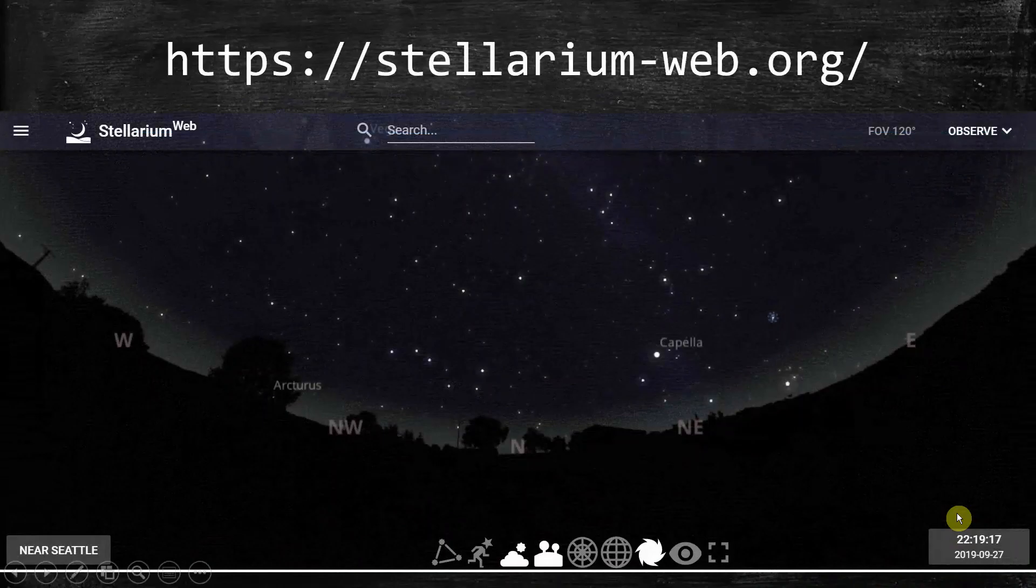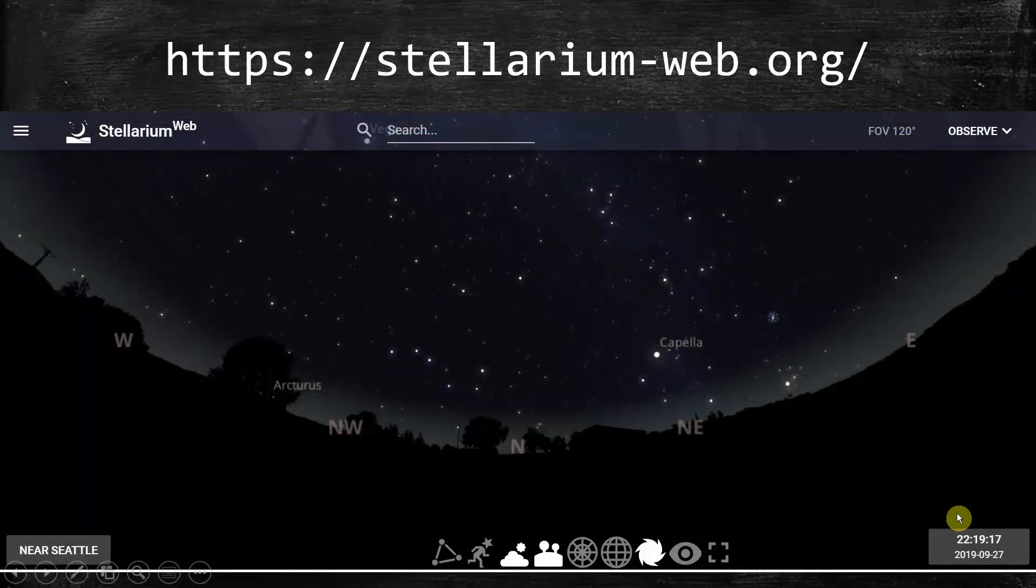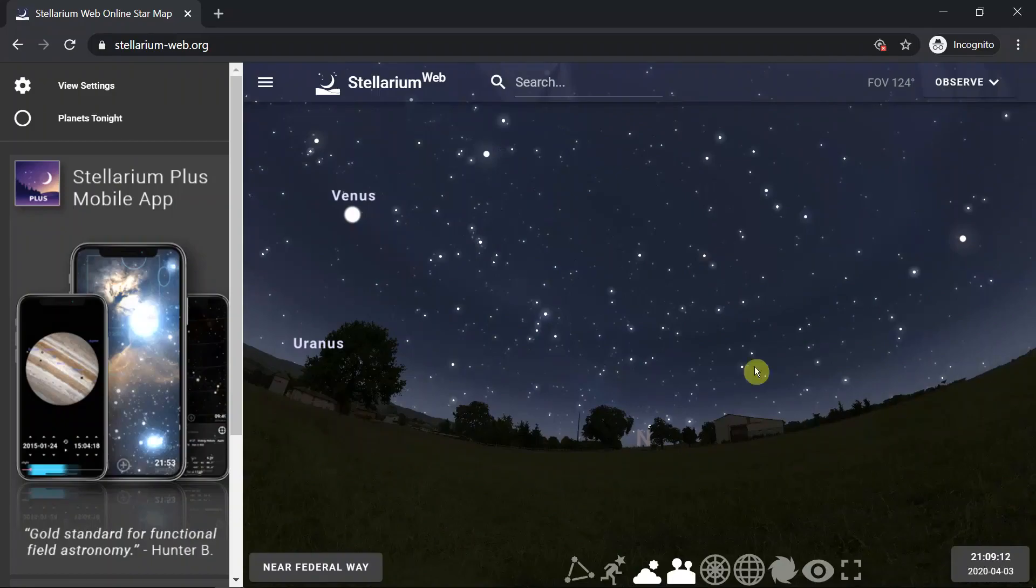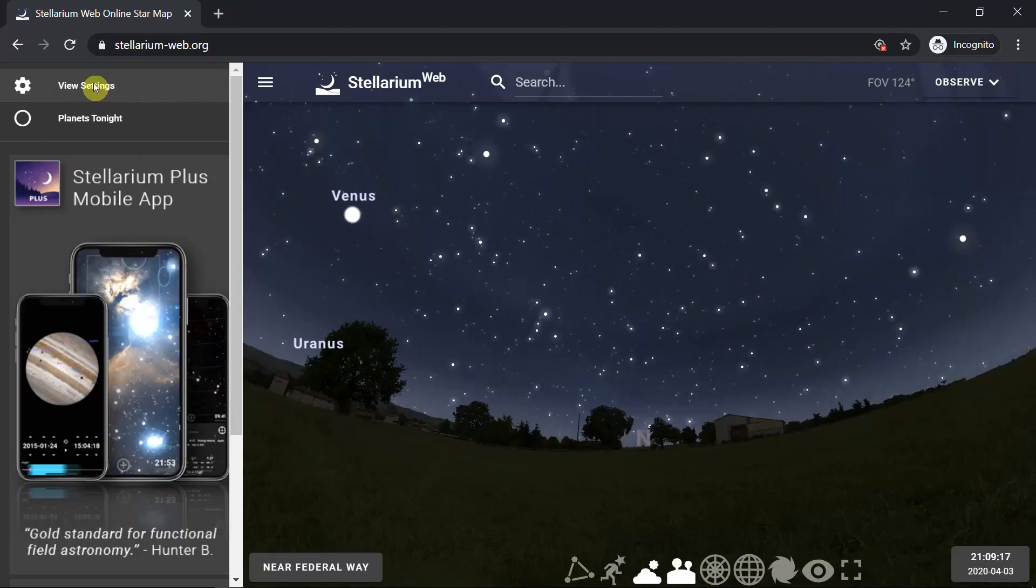So let's get started with Stellarium web. When you first get into the Stellarium website, it will probably look something like this. On the far left hand side you have a chance to set up viewing settings and there are not very many settings at all.